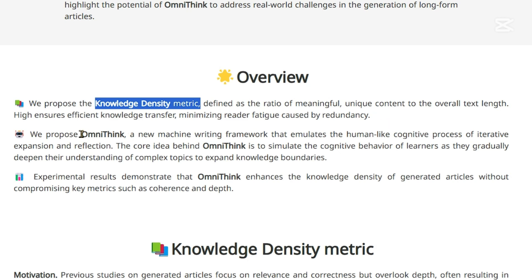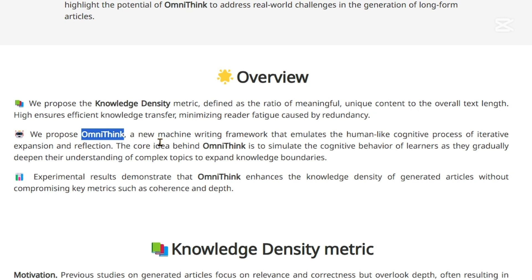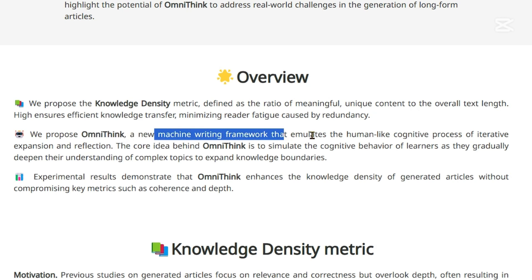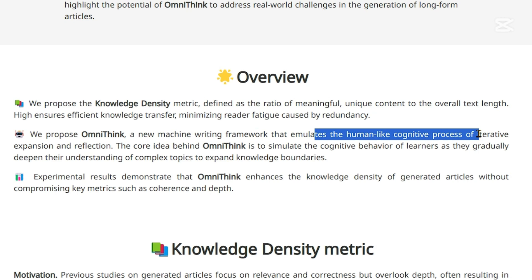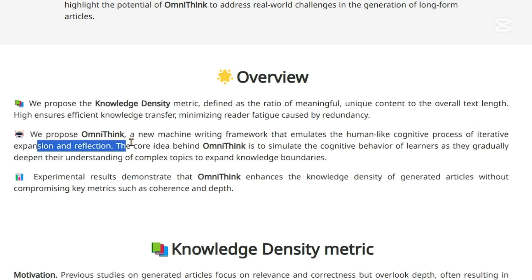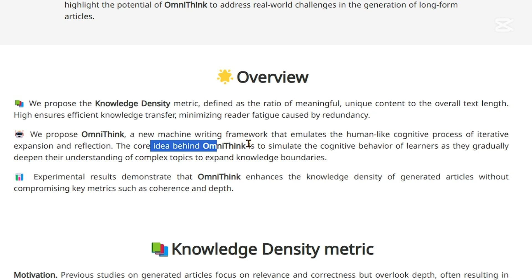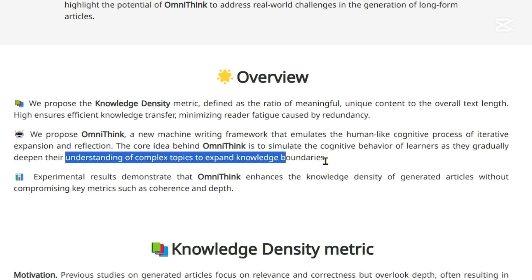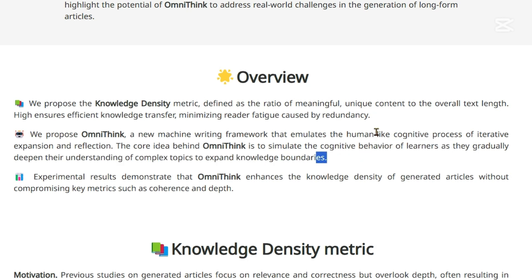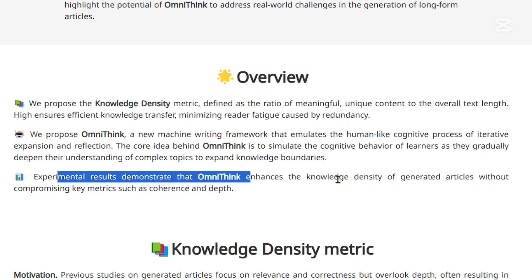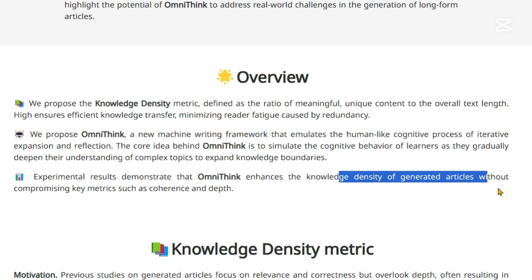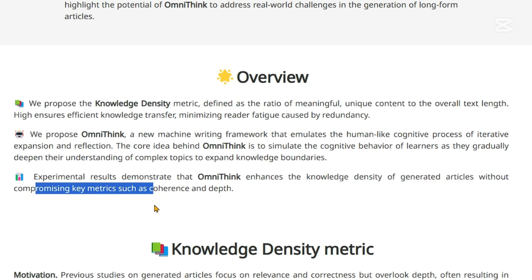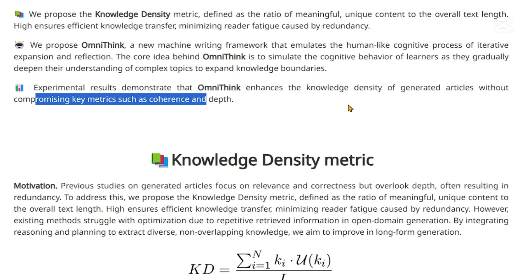The second contribution is OmniThink itself — a new machine writing framework that emulates the human-like cognitive process of iterative expansion and reflection. The core idea is to simulate the cognitive behavior of learners as they gradually deepen their understanding of complex topics and expand their knowledge boundaries. Experimental results demonstrate that OmniThink enhances knowledge density of generated articles without compromising key metrics such as coherence and depth.